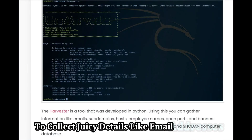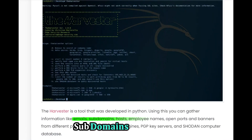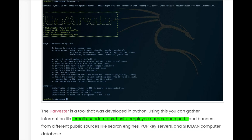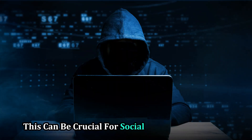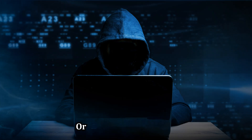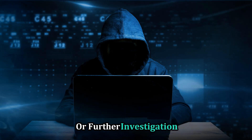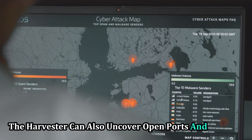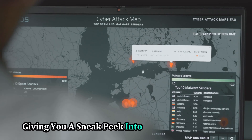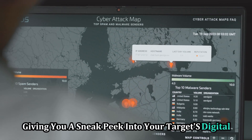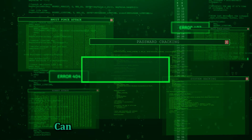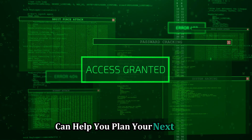TheHarvester scours various public sources like search engines, social media platforms, and even Shodan, leaving no stone unturned. Its mission: to collect details like email addresses, subdomains, hostnames, and even employee names associated with your target domain. This can be crucial for social engineering attacks or further investigation. TheHarvester can also uncover open ports and banners, giving you a sneak peek into your target's digital infrastructure.